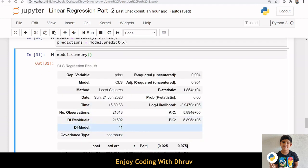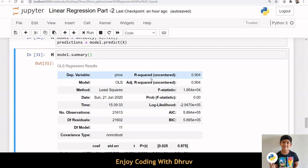DF residuals and DF model relate to degrees of freedom, that is, the number of values in the final calculation of statistics that are free to vary. Here, we can see this model has a much higher R-square value of 0.904.